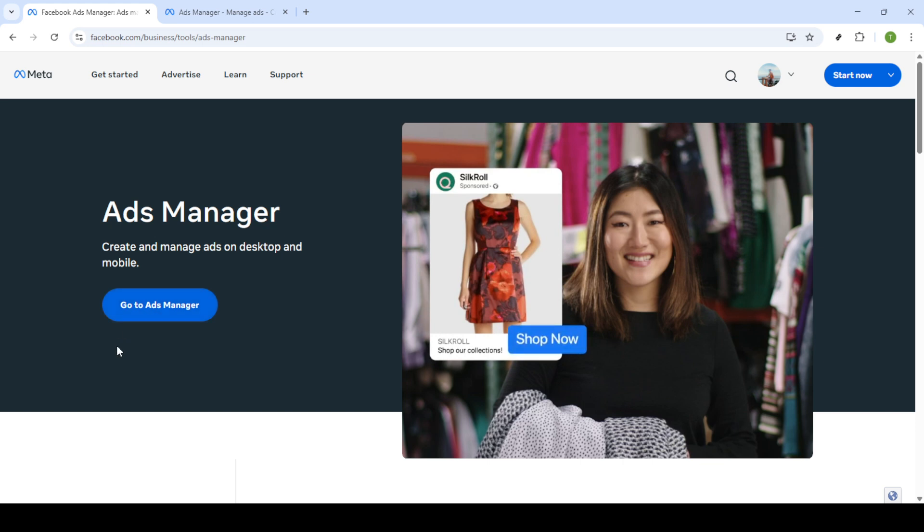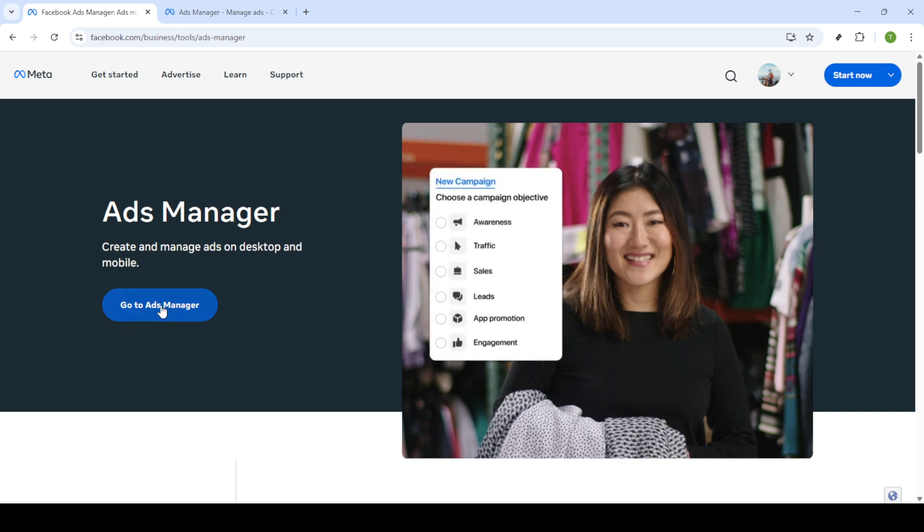If you're not logged into Facebook yet you'll need to enter your email and password and then click login to proceed.